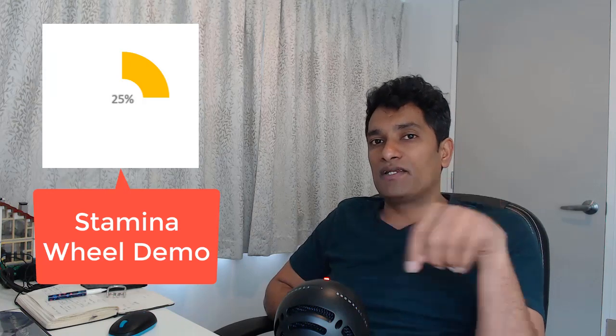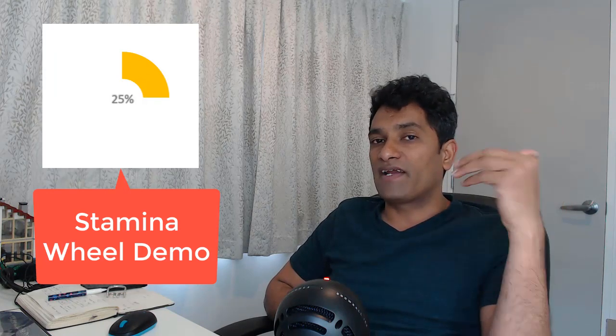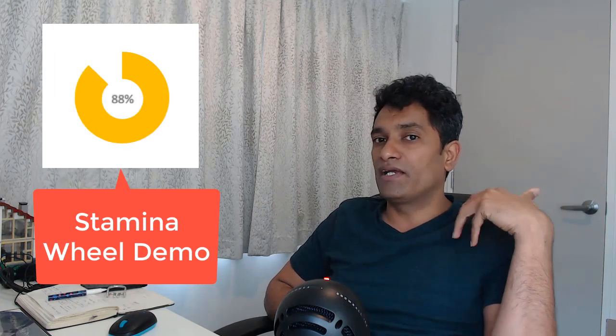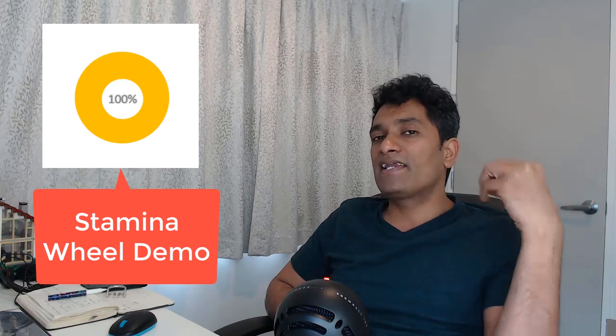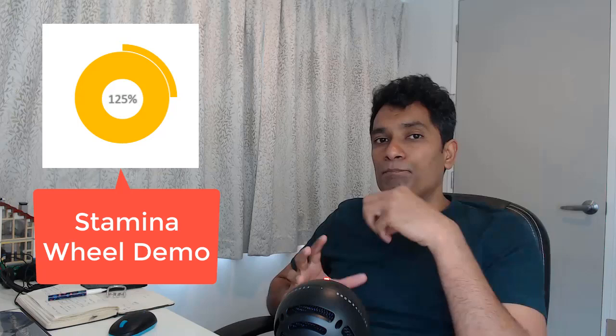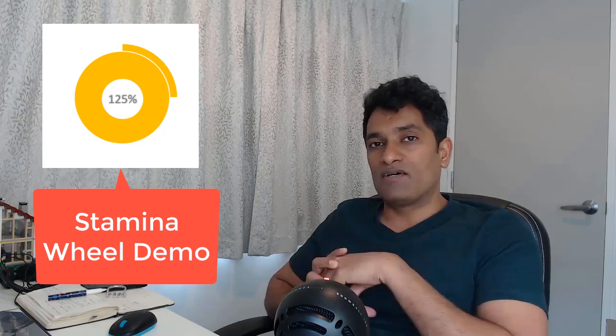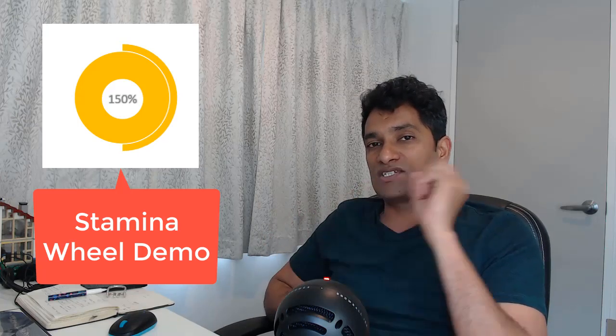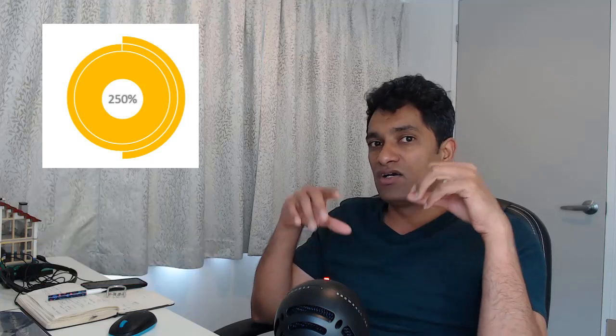The stamina wheel initially starts with one full circle, but as Link gets further enhancements to his character by completing certain missions or quests, he can get some additional room on that stamina wheel. So it starts with one full circle, and then you can have two further circles added to it. They come up with this very cool visualization of a stamina wheel that appears on the screen whenever you engage in an activity where your stamina is going to be spent.